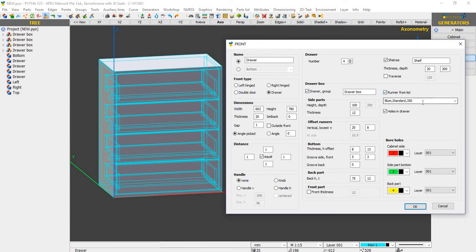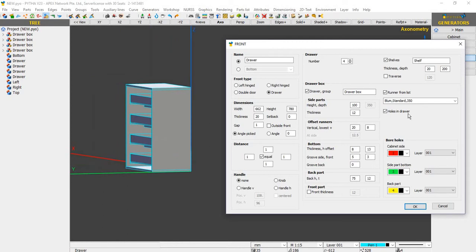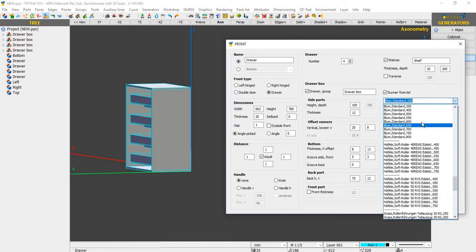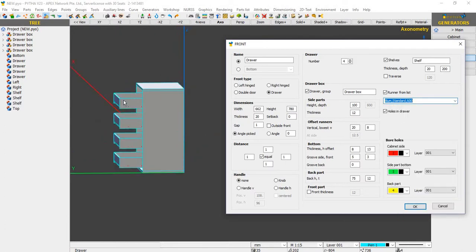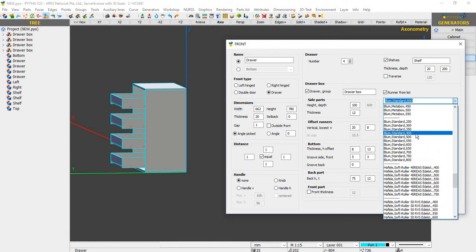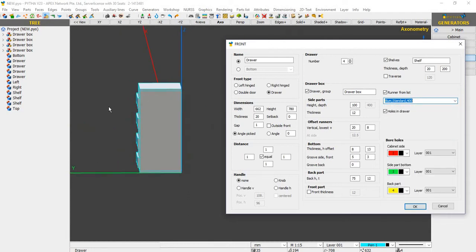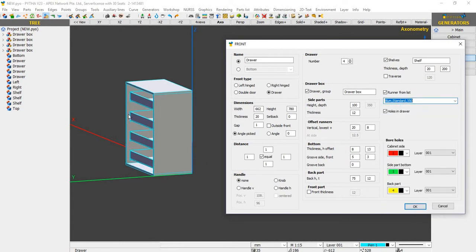Lastly we have the Blum runner list. Currently the setting is set as Blum Standard 350. Let me turn off the solid and tilt it a little. As I change my runner list to, for example, 600, you notice some red — my drawer is way too deep, it's too long for my carcass. This is a good gauge when doing your design. If I change it down to 400 it's still protruding out a little, so let's bring it down to 350. This should be a good fit.